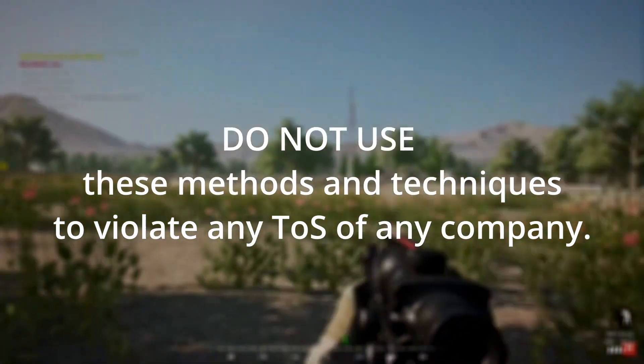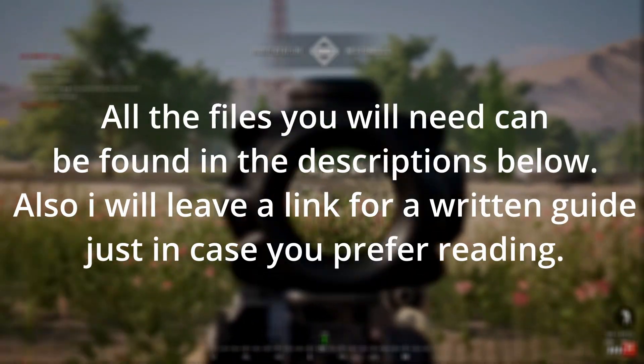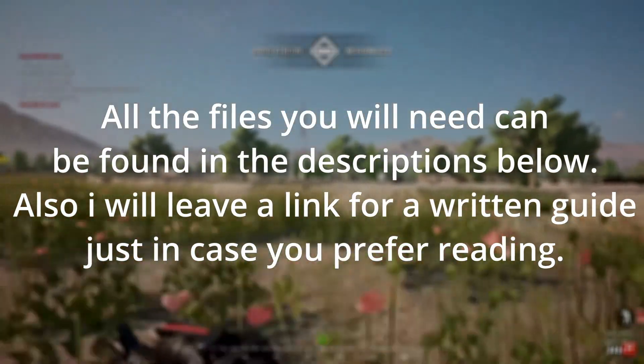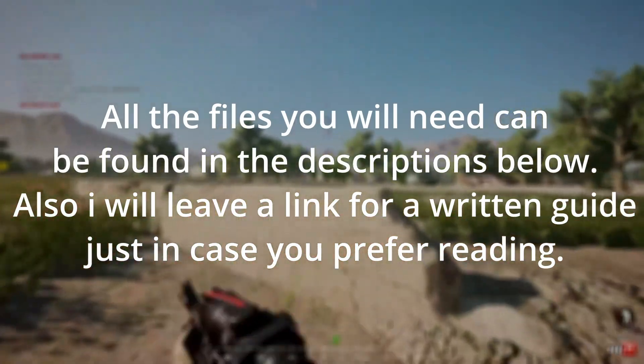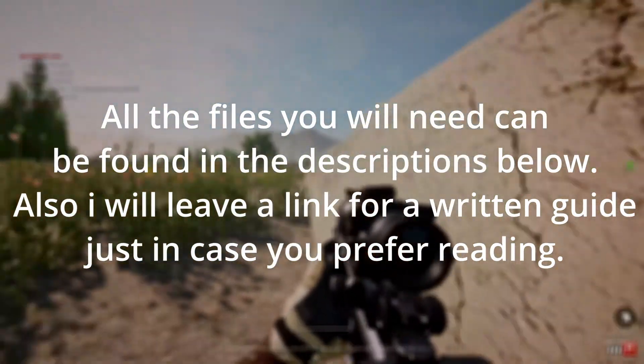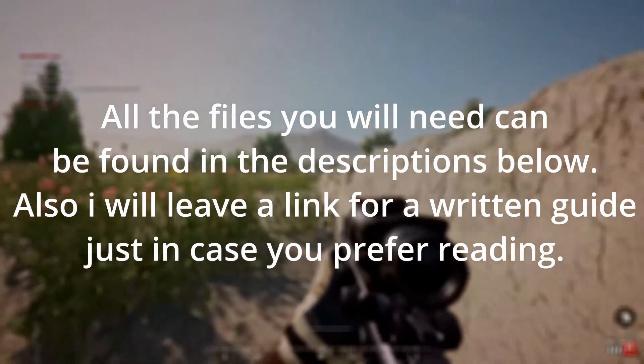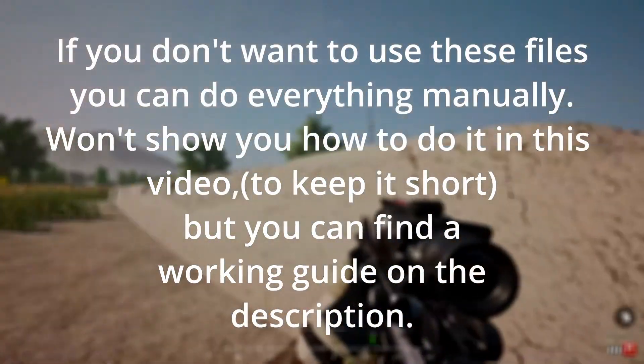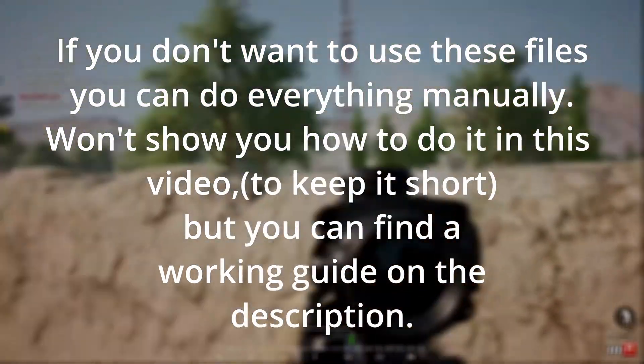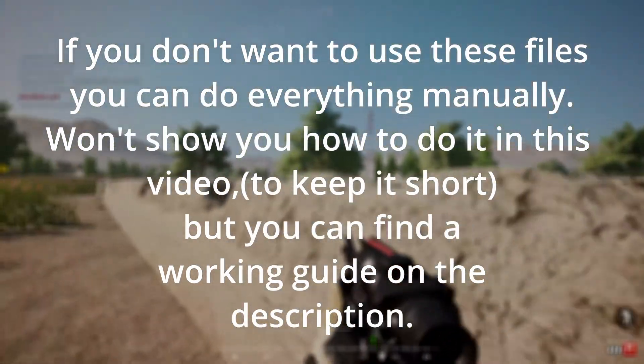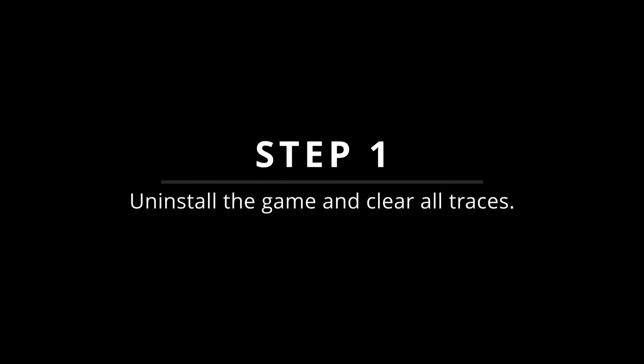I've collected into a folder all the files and tools you will need to change your HWIDs, IP, and MAC address and bypass the any ban on SQUAD. You can find the files in the description below. You could follow this guide without downloading my files if you wanted to. You can find a detailed step-by-step guide on how to do that on my website. Let's get straight to it.